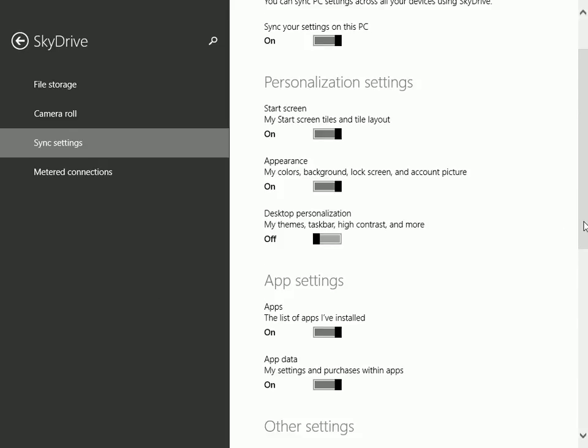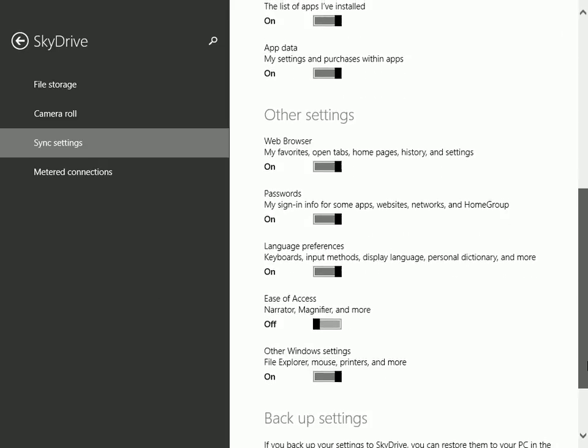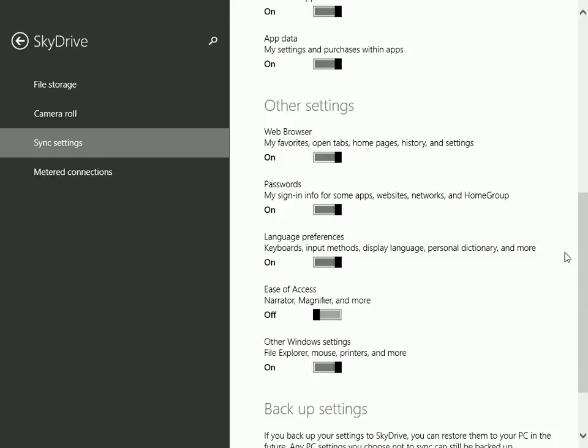There are some other settings you can scroll through. Maybe you do or do not want to sync your web browser favorites, open tabs, home pages, and such.